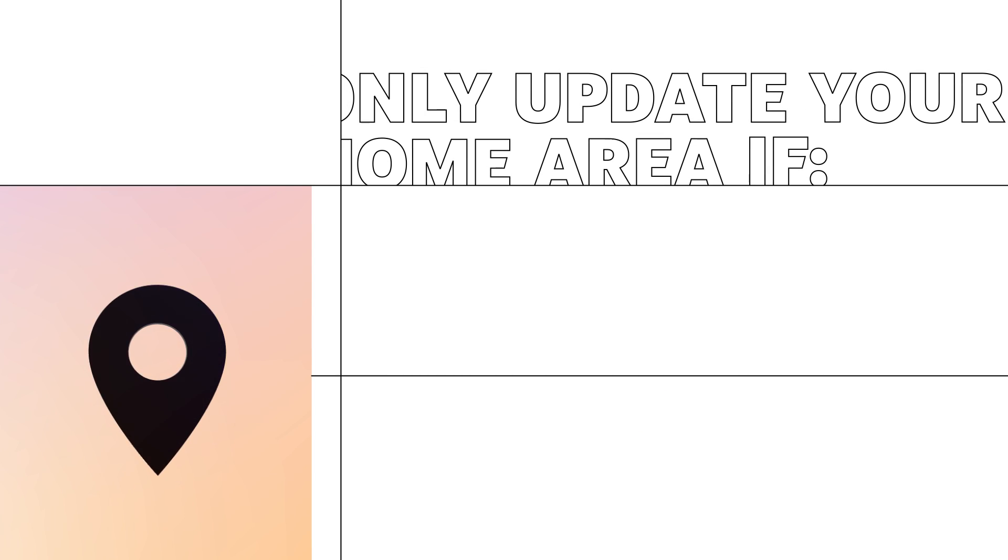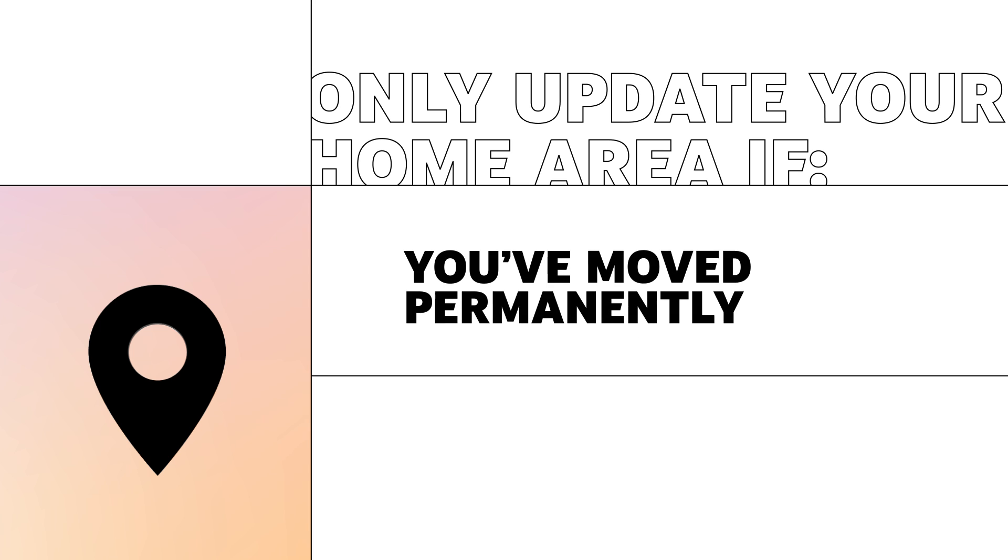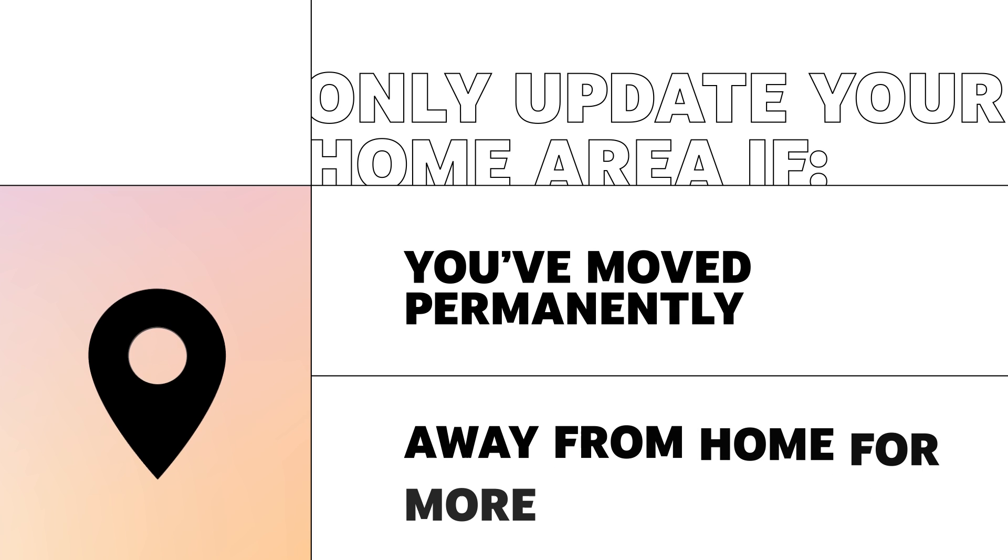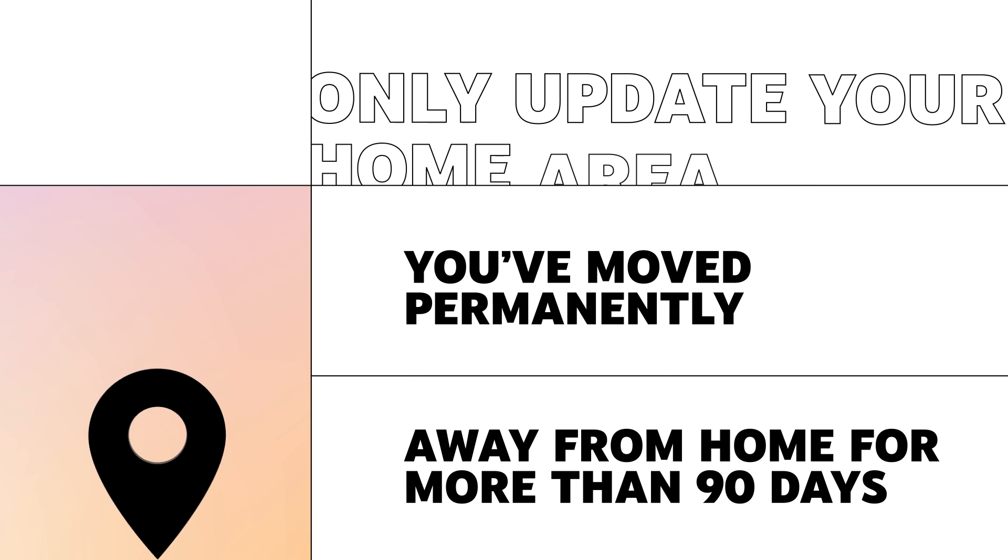Since your home area is based on where you live, you should only update your home area if you permanently move or if you're away from your home for longer than 90 days.